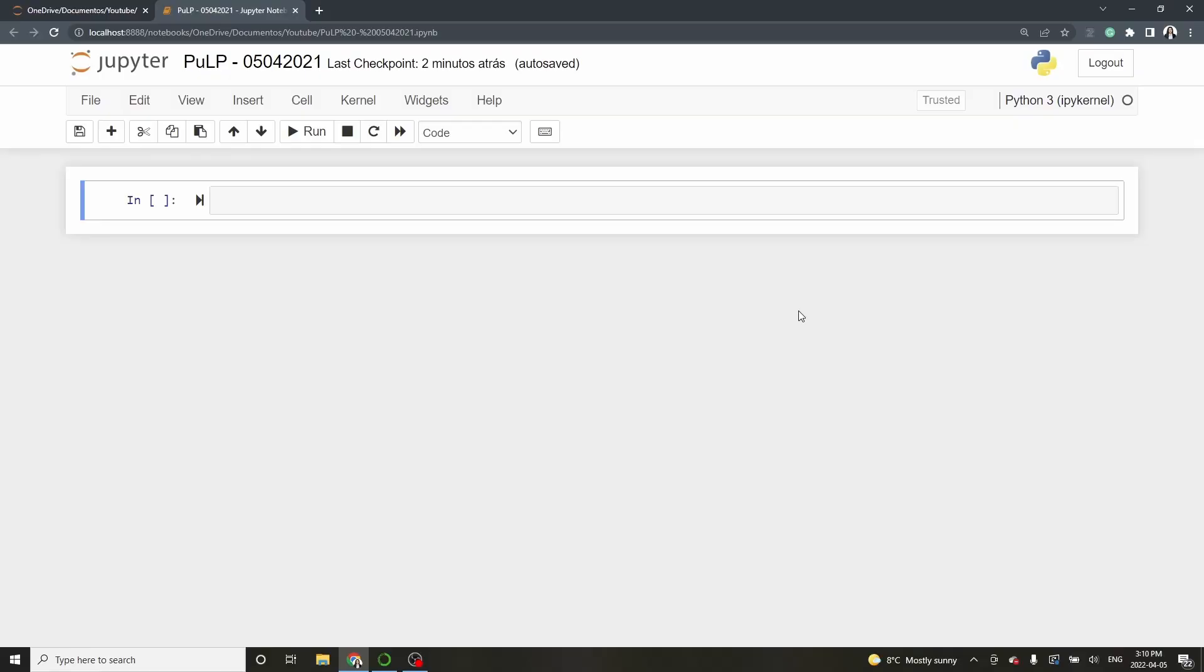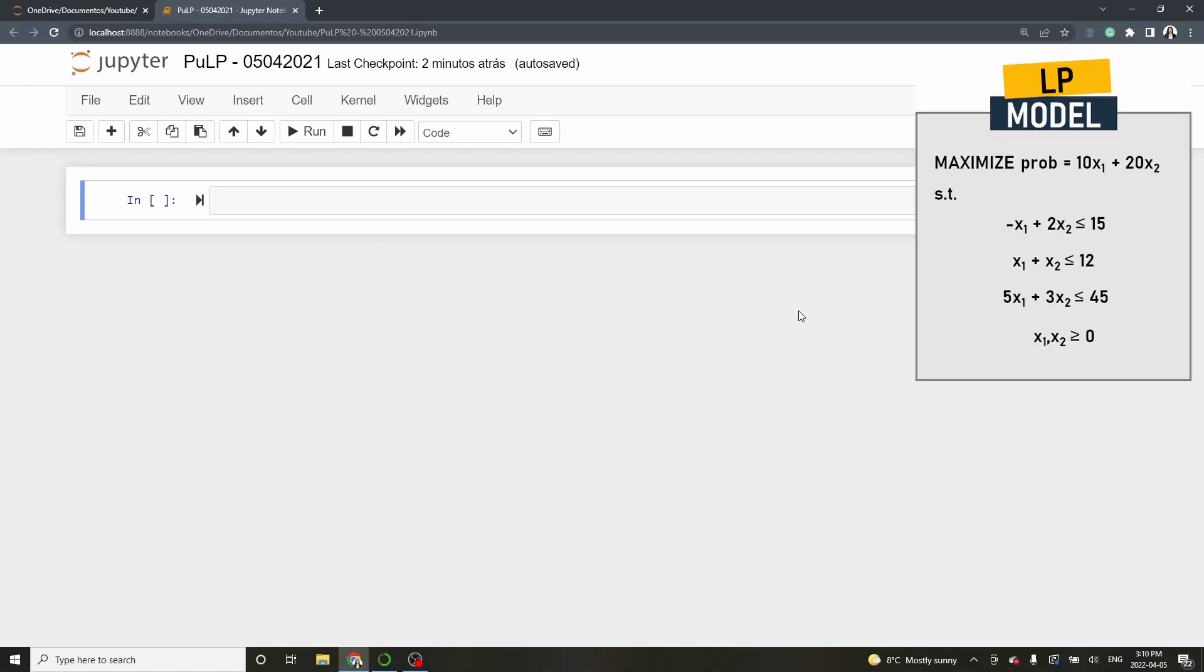Hello and welcome to the tutorial on how to use PULP. In this video I will demonstrate how to hardcode a simple LP model.